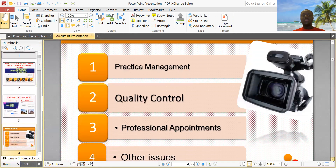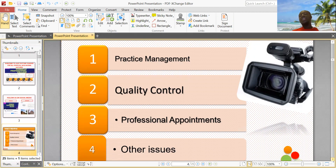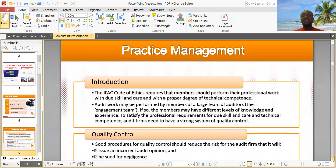So today's objectives: we'll be talking about practice management, quality control, professional appointments, and any other issues in between. Now let's talk about practice management.